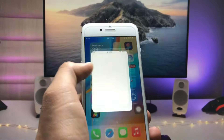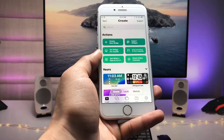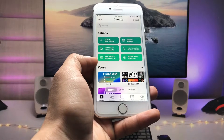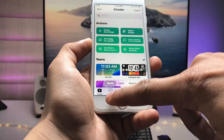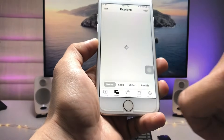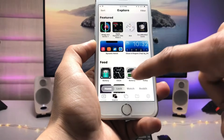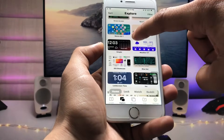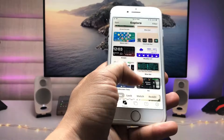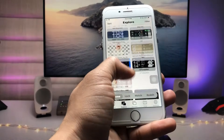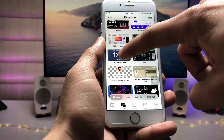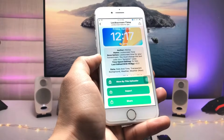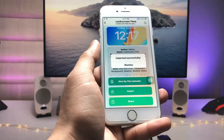After installing the app, open the application. As you can see, this is the interface. Firstly, tap on Explorer, then swipe up and you will see there are medium, small, and large size widgets. We just need to pick the lock screen time widget and tap on it.